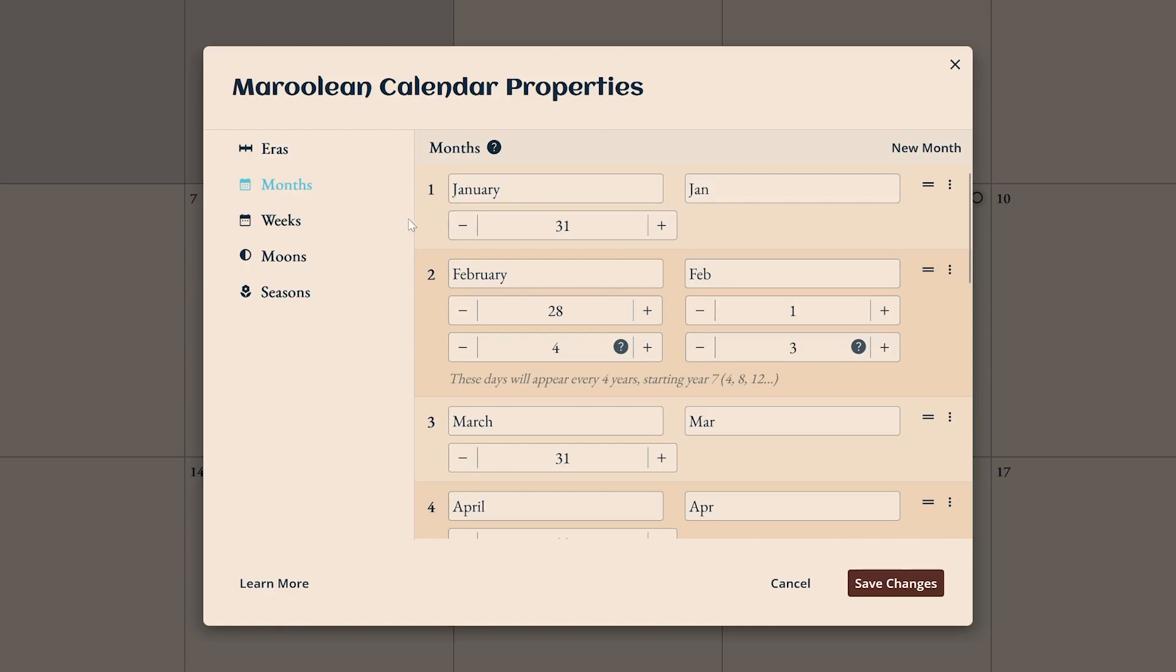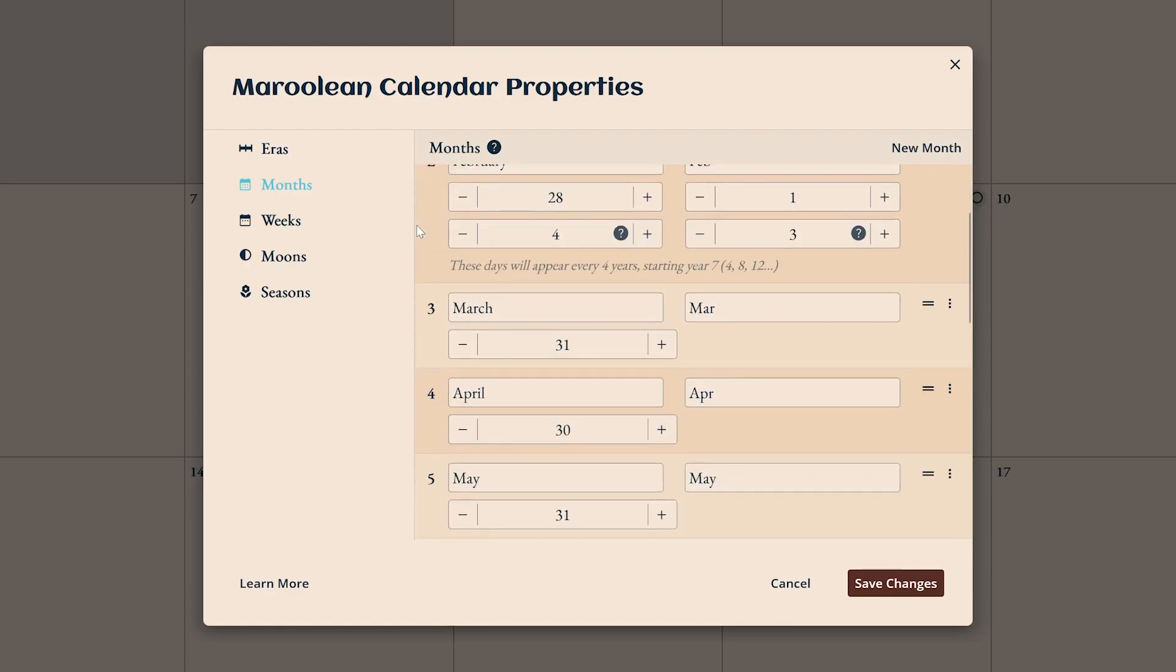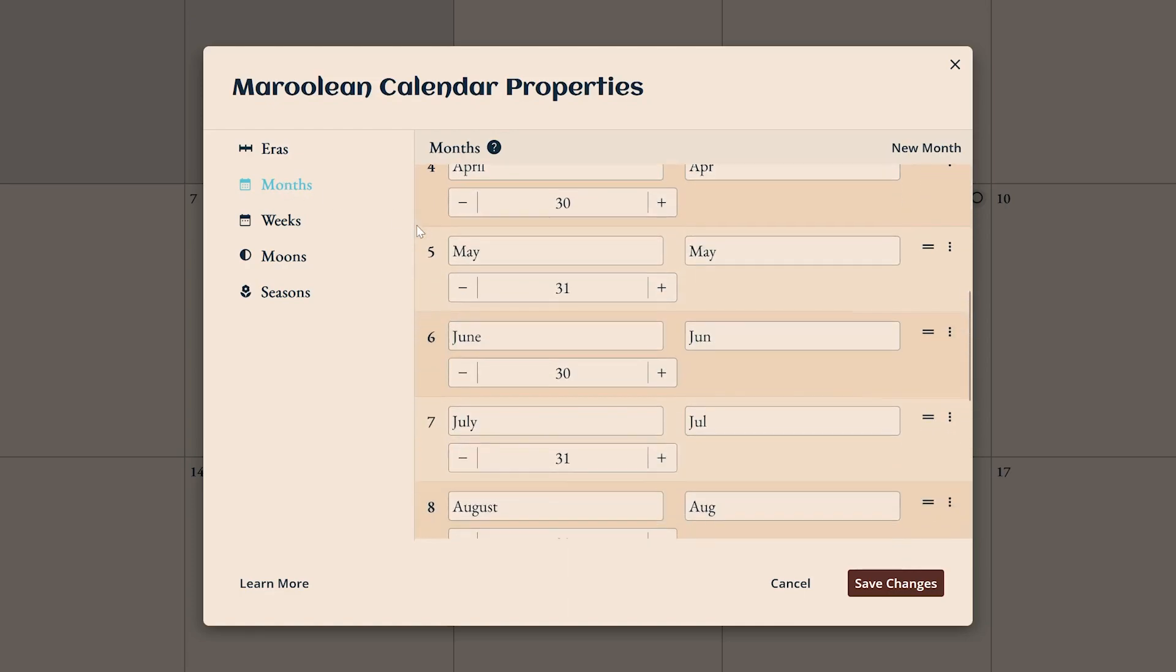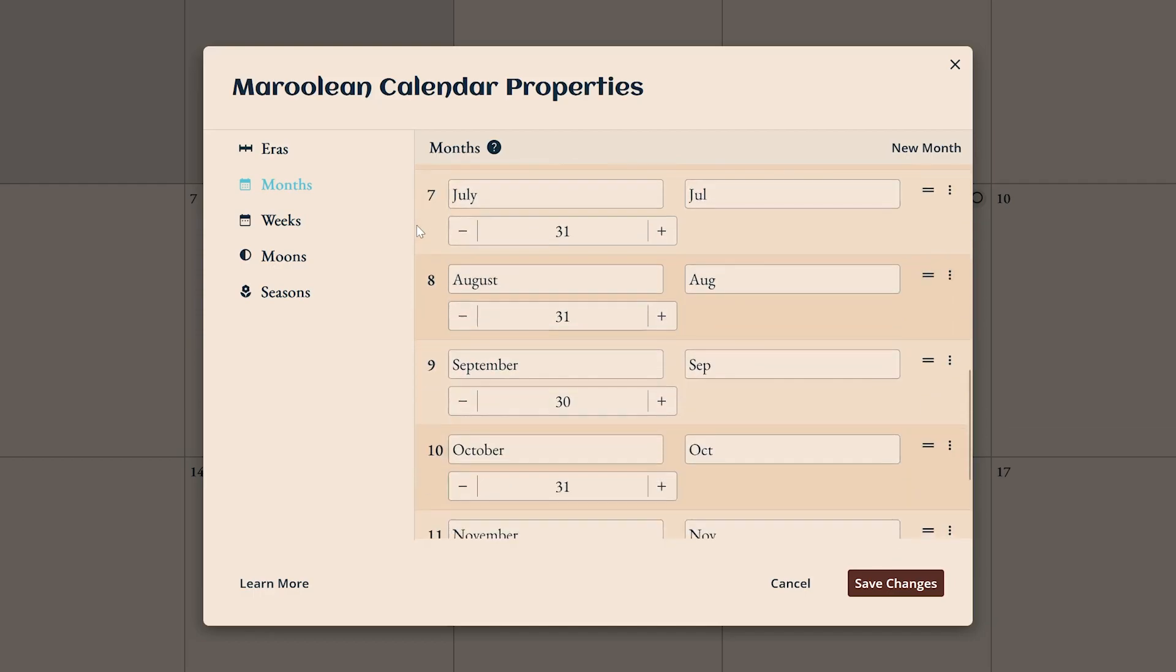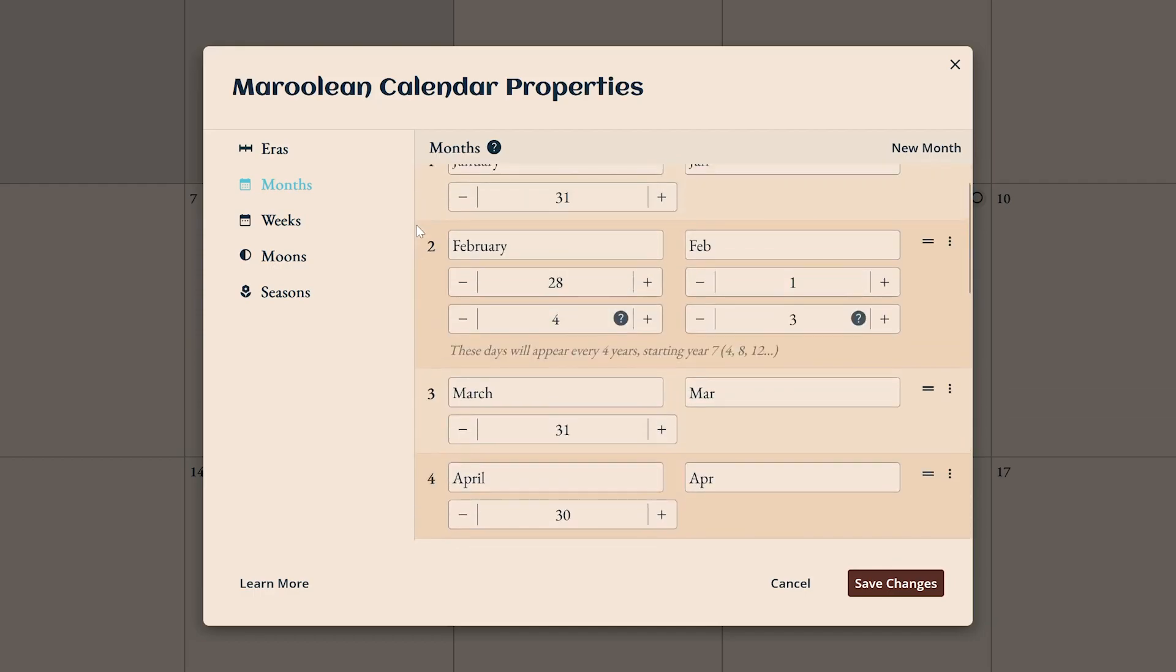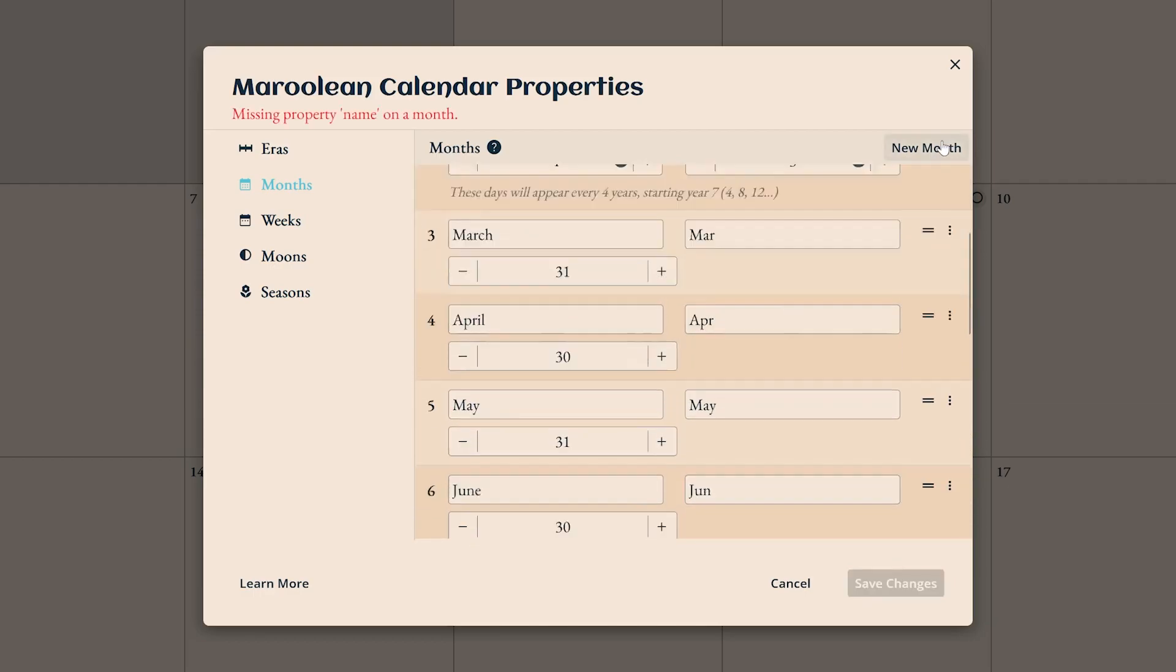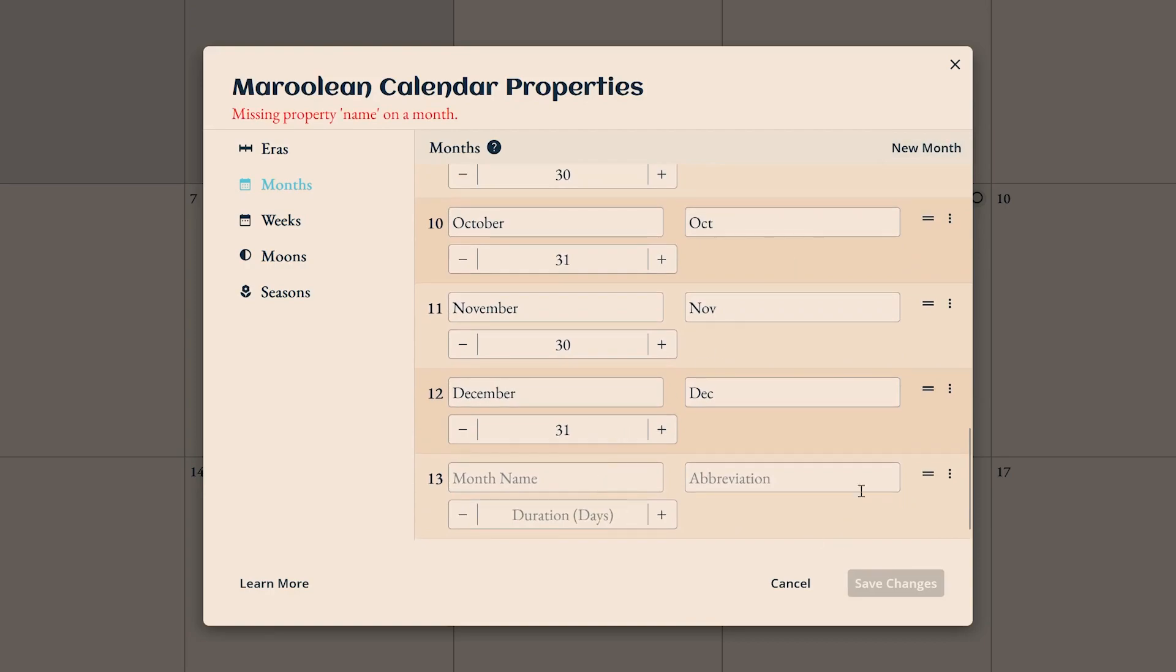Months are where things start to get interesting. Most of your months will probably be pretty simple, like January. Fill out a name, abbreviation, and the total number of days in that month.